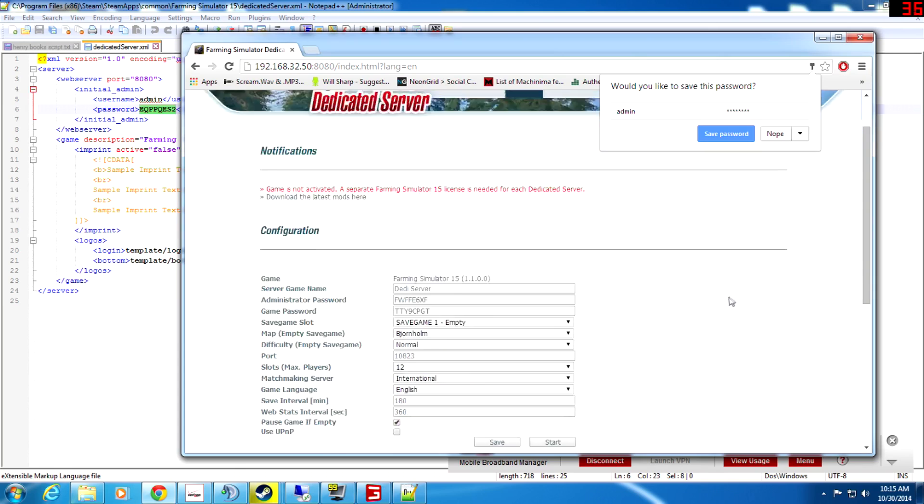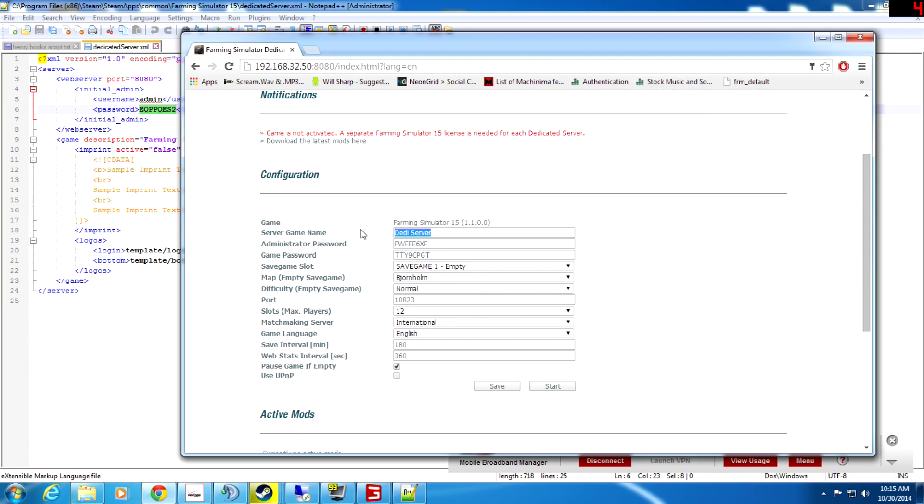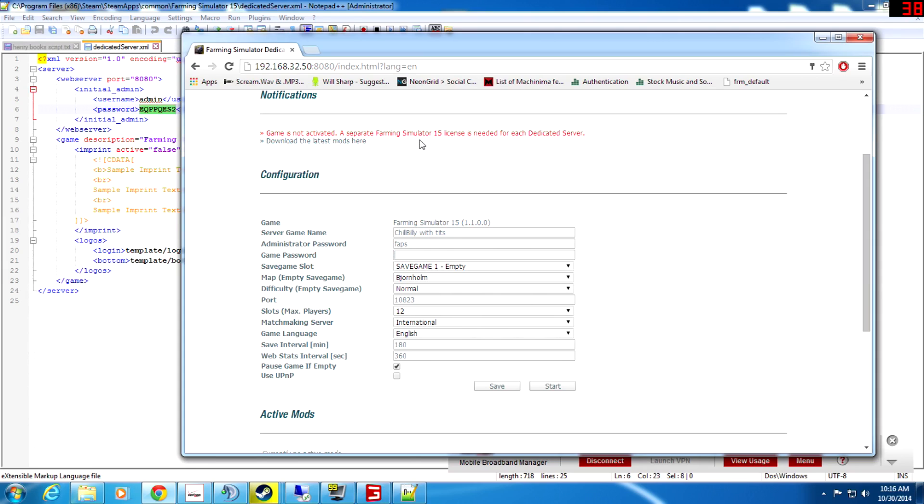There you go, you're in the interface here. You can change your name of the game there, see Chill Billy is what I have it as. You can change the administrator password, that's when you're in the game you join and type in this password. So we're just going to do FAPS. And see, game password, you can have either no password or password, doesn't matter.